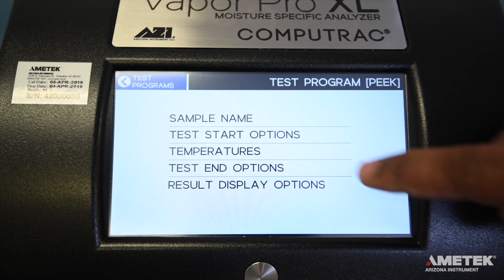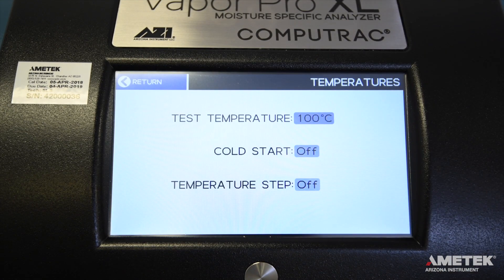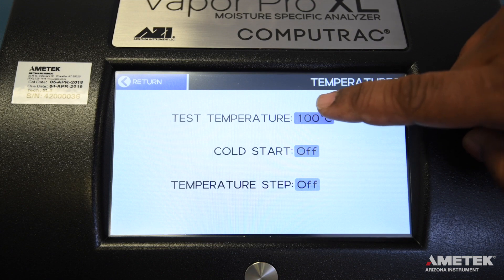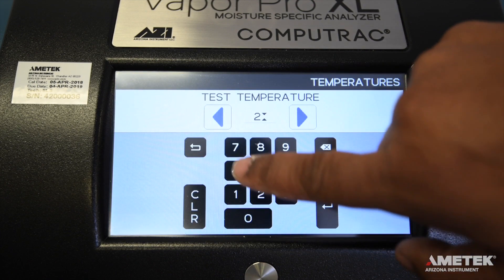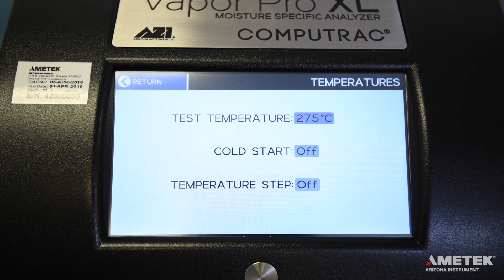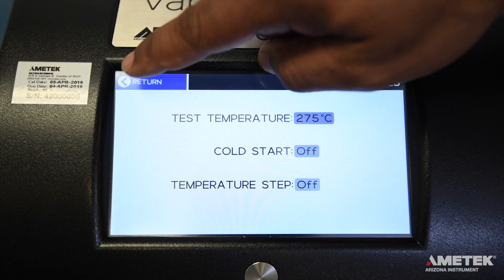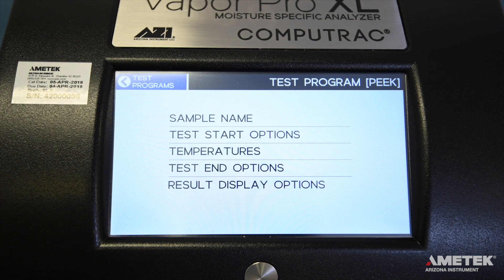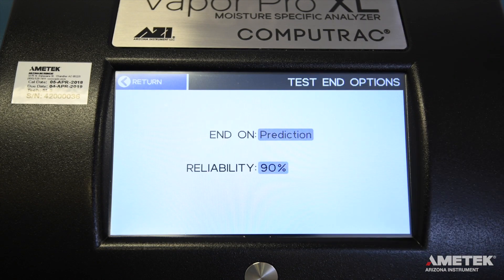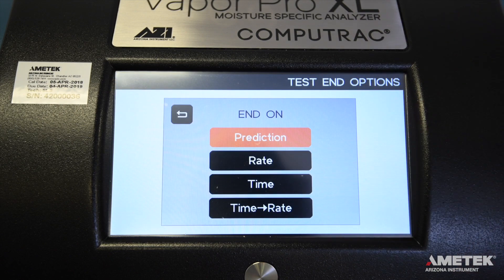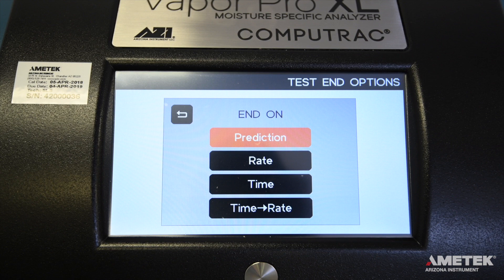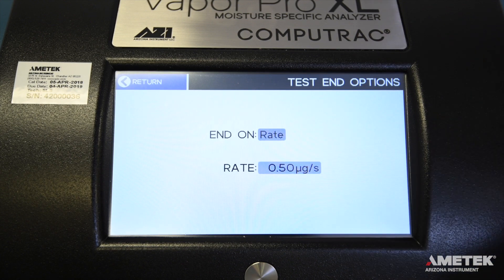The next parameter to edit is Temperatures. On this screen, you'll see fields for Test Temperature, Cold Start, and Temperature Step. Enter your Test Temperature and leave Cold Start and Temperature Step set to Off unless otherwise instructed. The final parameter to edit is Test End Options. The Vapor Pro XL offers a number of ending criteria options, including Rate, Prediction, Time, and Time then Rate. Select the appropriate option and enter the parameter information in the second field.